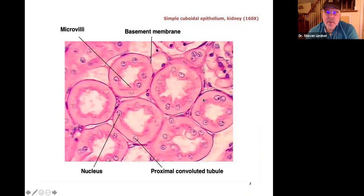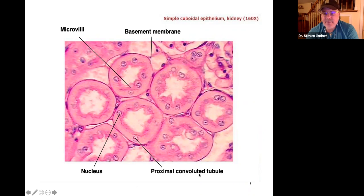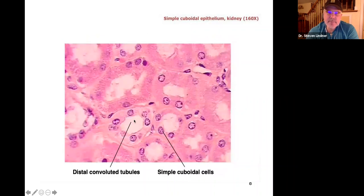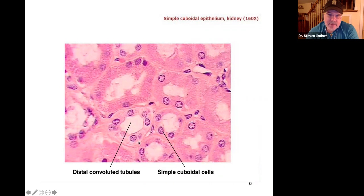Here we see a bunch of lumens — circles. What surrounds them? They're not flat, not columnar — more cube-shaped. This is the proximal convoluted tubule, which we know is in the kidneys, and those always have simple cuboidal epithelium. Here's another kidney image with multiple lumens, each surrounded by cube-shaped cells: simple cuboidal epithelium once again.